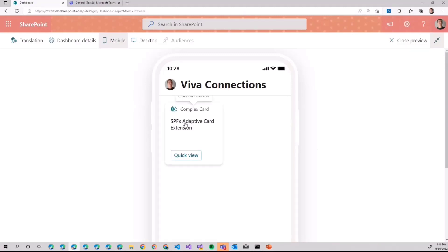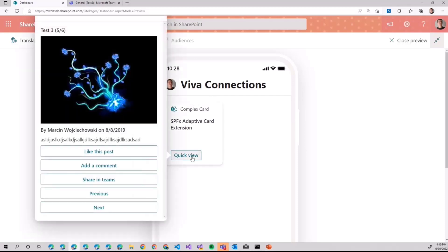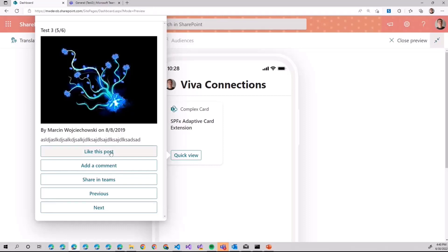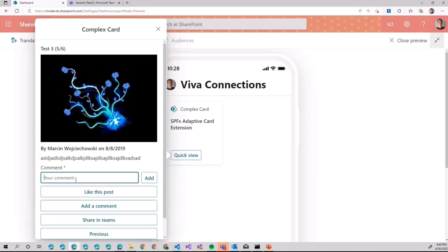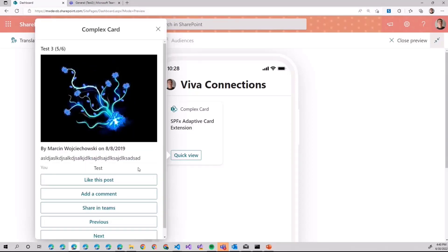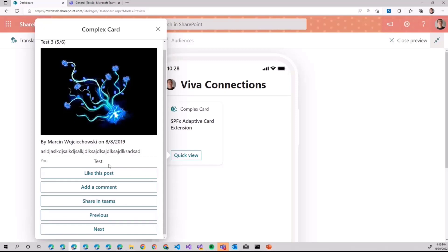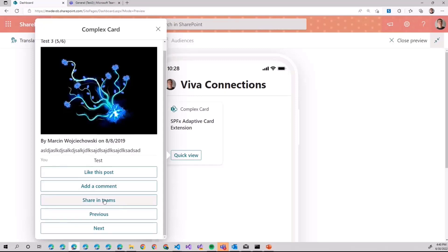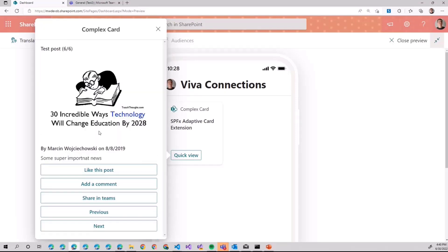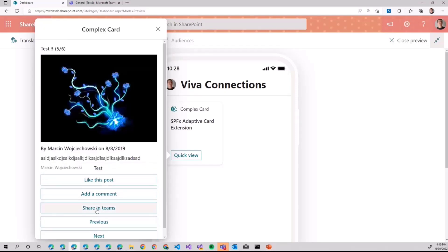But when you click quick view, you can see the loads of news or the recent news. I believe there are six or something like that. Note some news. Now we can interact with that adaptive card. We can like post. We can add comment. We can share it in Teams. And we can, of course, navigate between the different news.